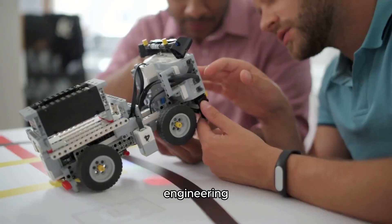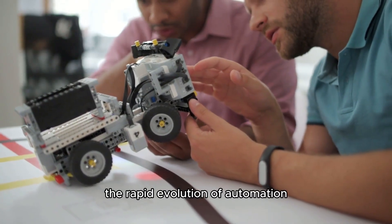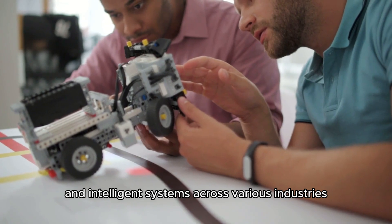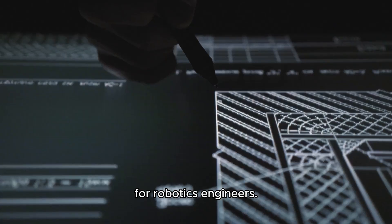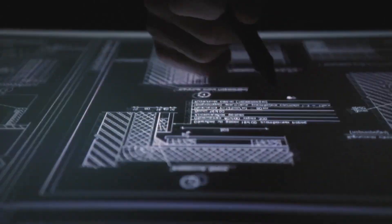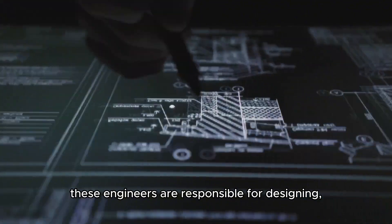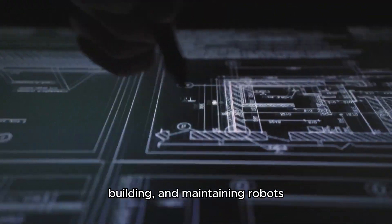The rapid evolution of automation and intelligent systems across various industries will boost the demand for robotics engineers. These engineers are responsible for designing, building, and maintaining robots and their systems.